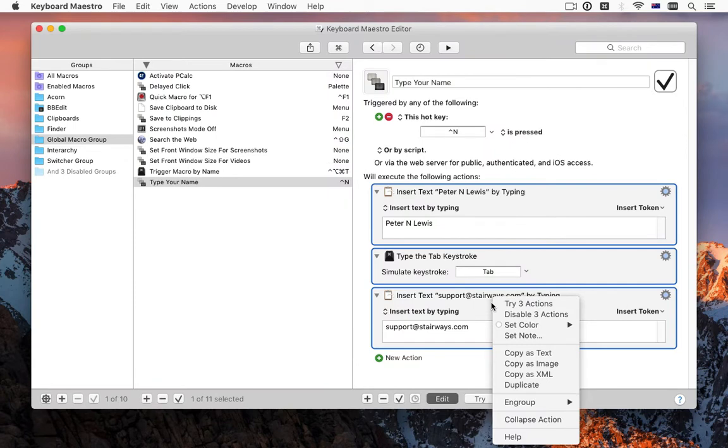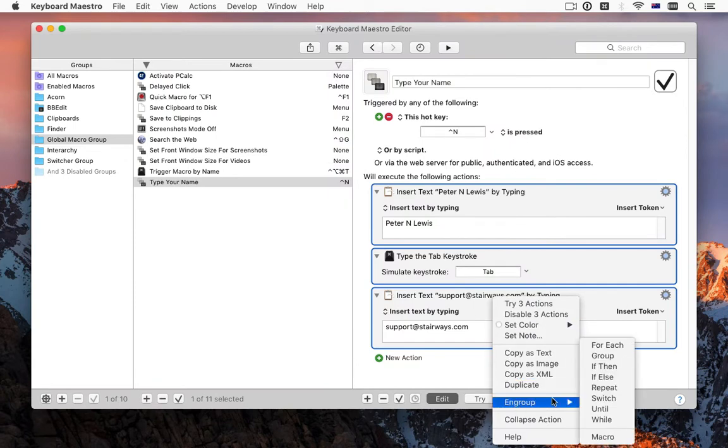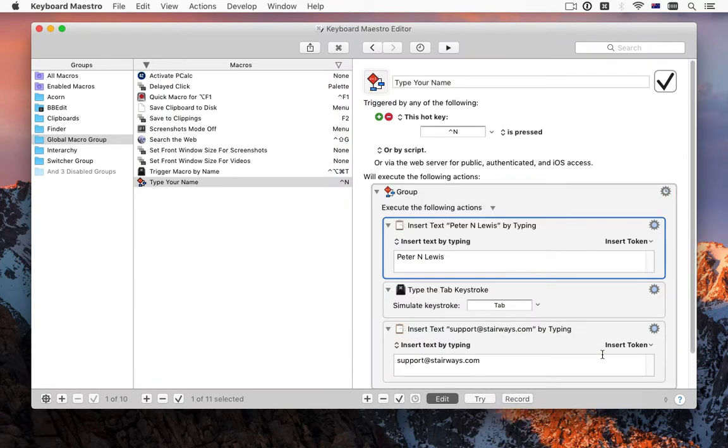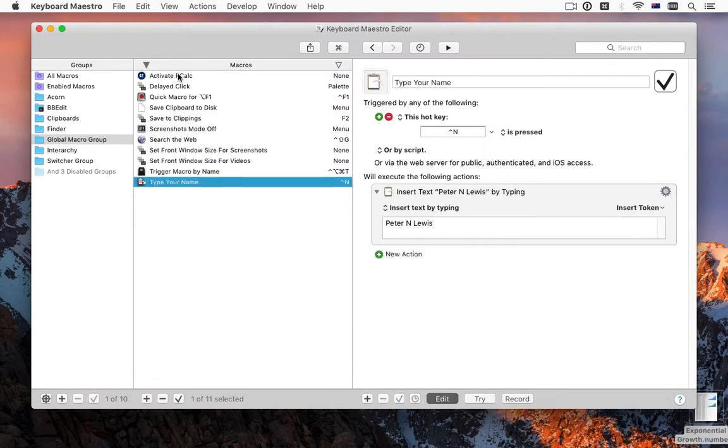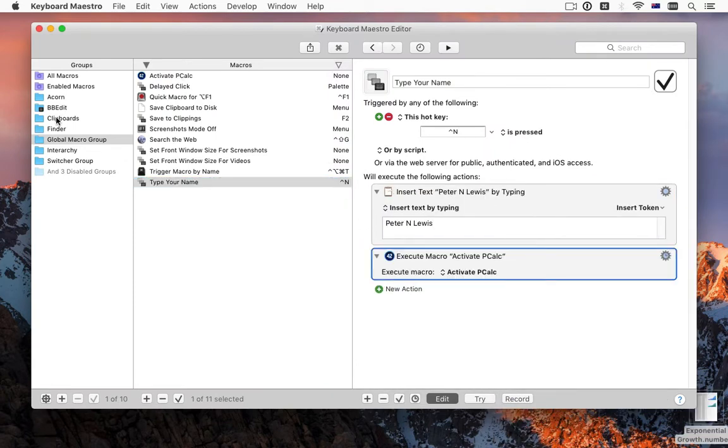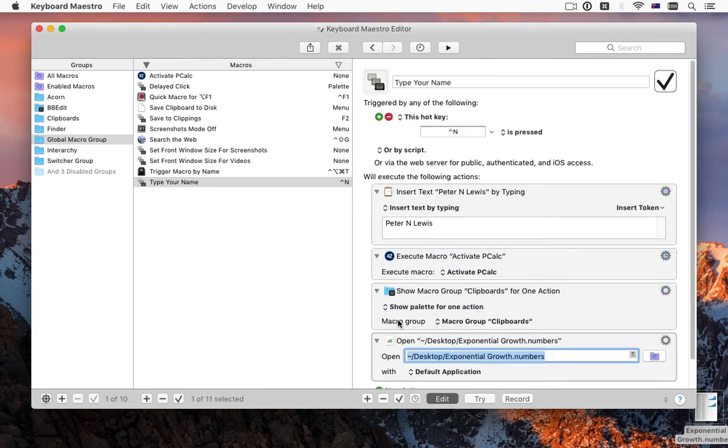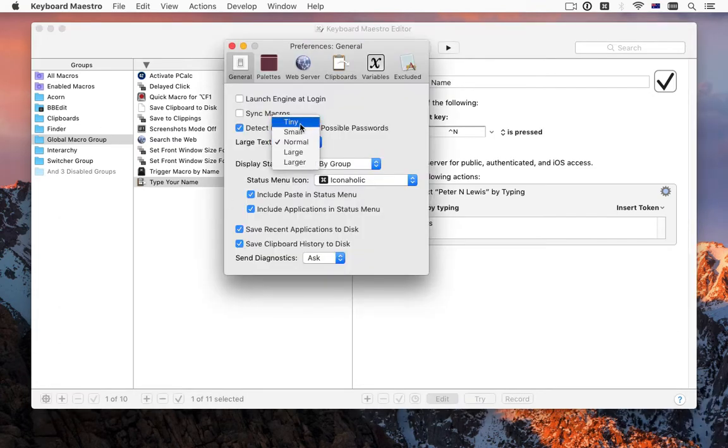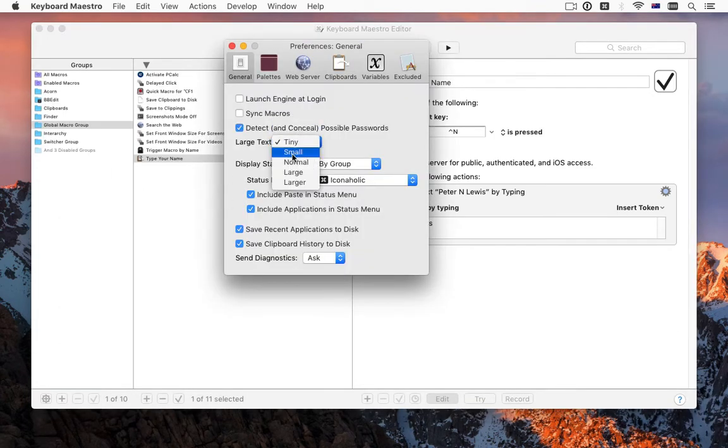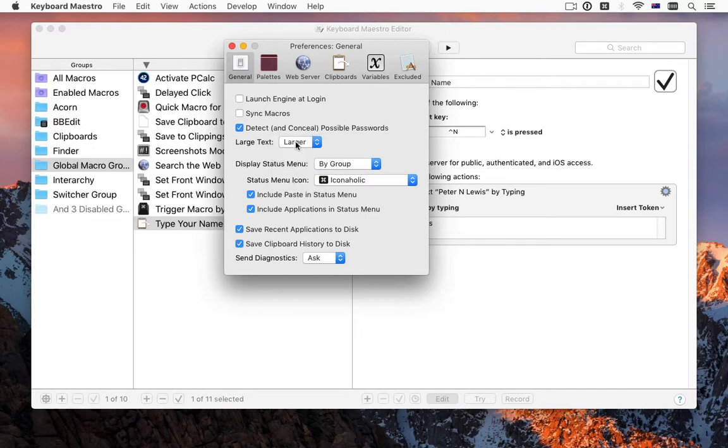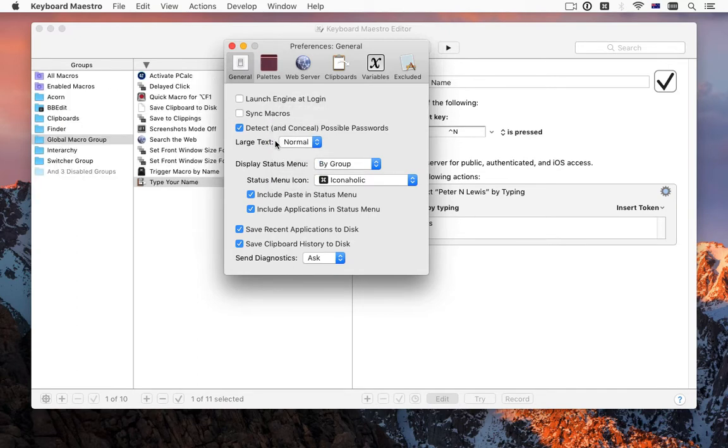You can select a set of actions and then group them in any of the container actions, and you can drag macro groups, macros, and files into macros to create actions. A new option allows you to control the text size in the editor and switches.